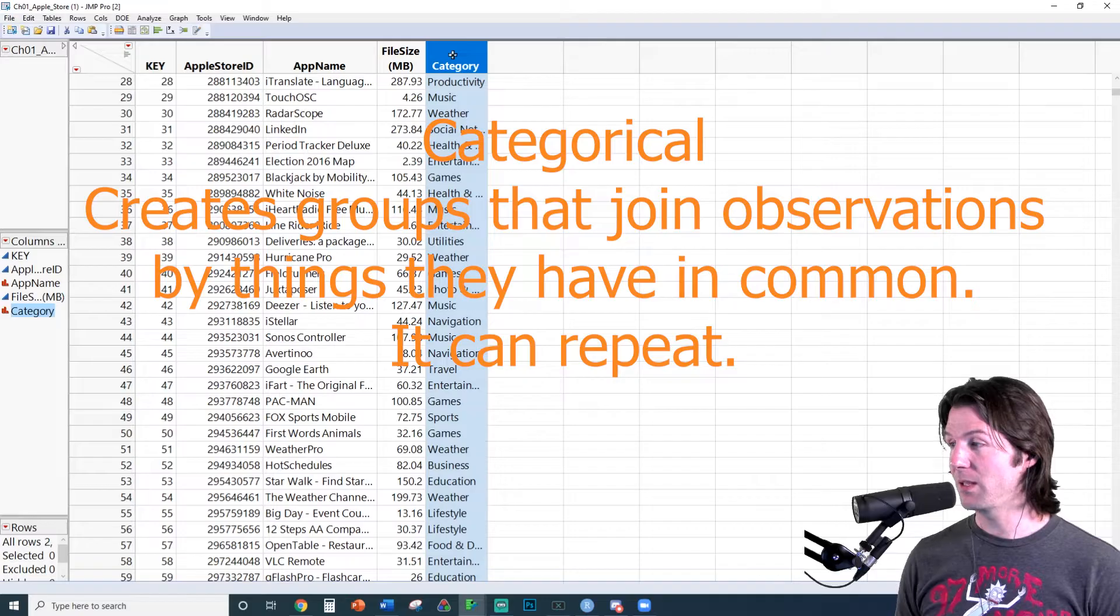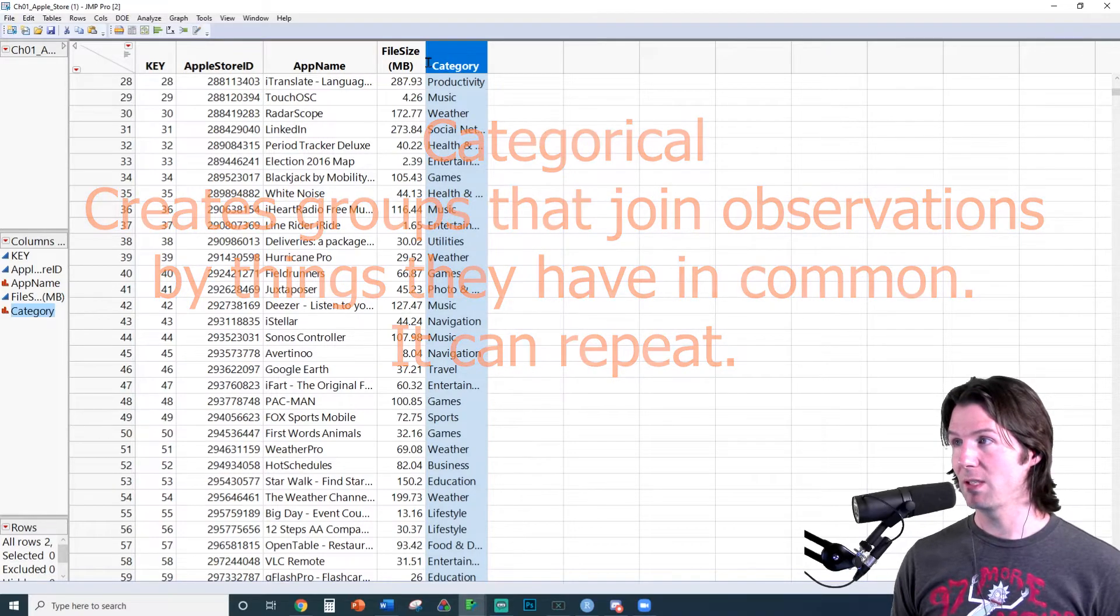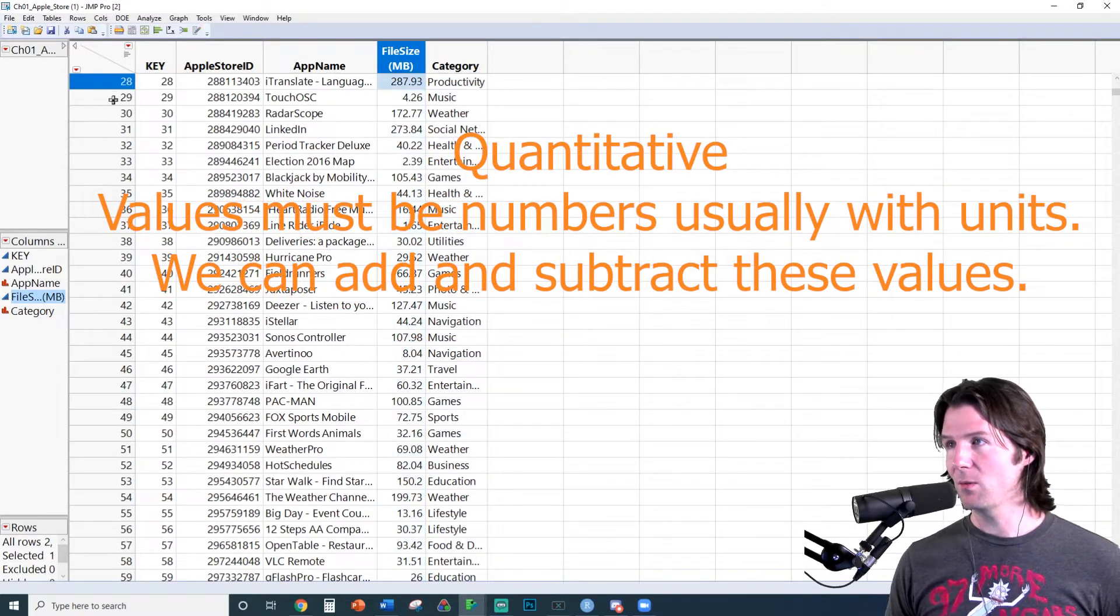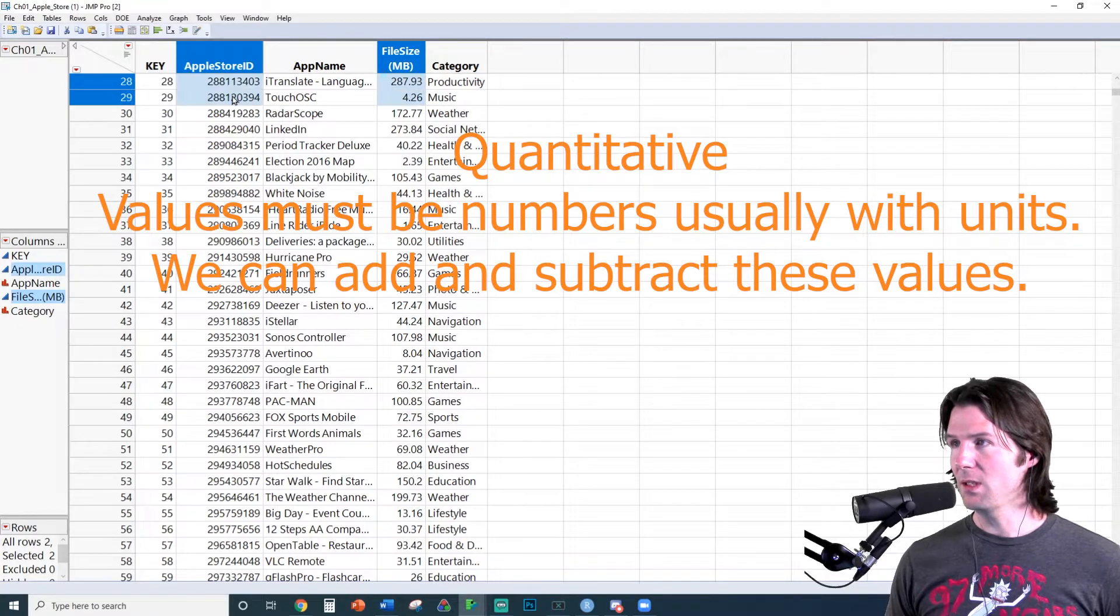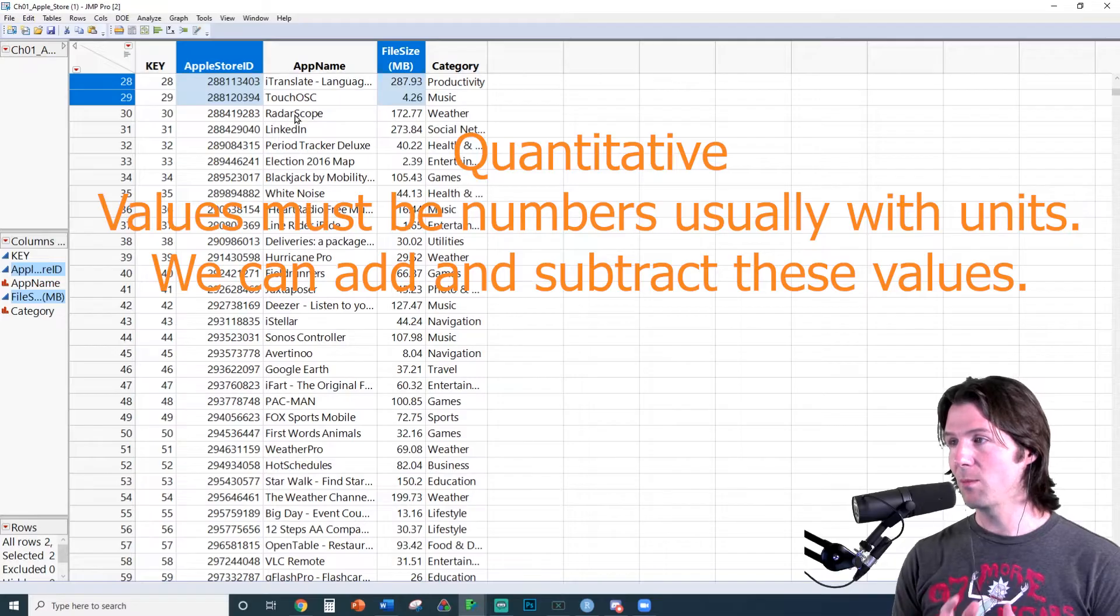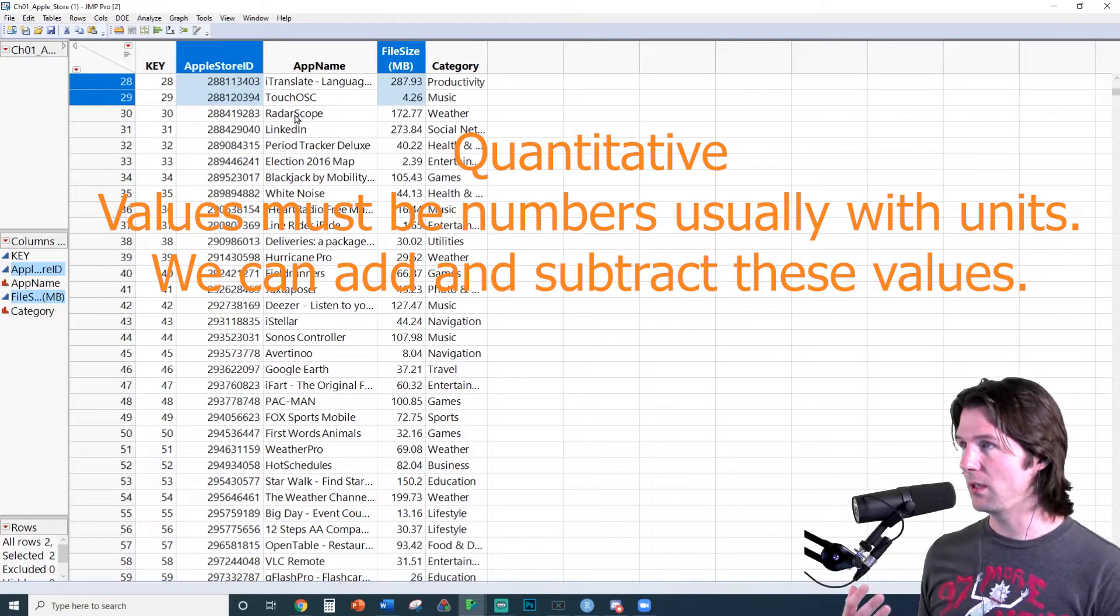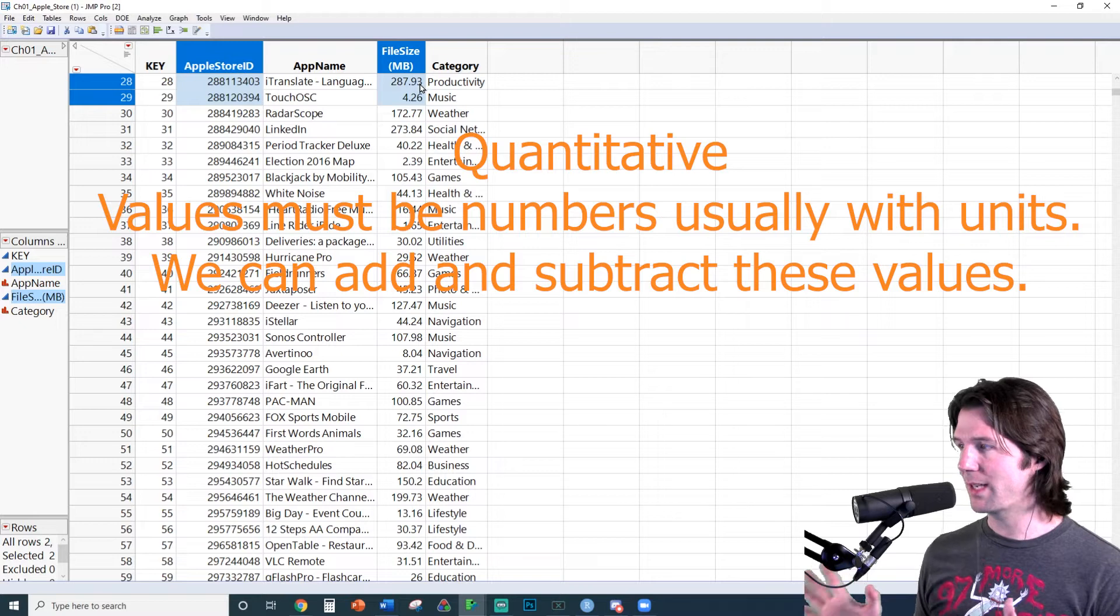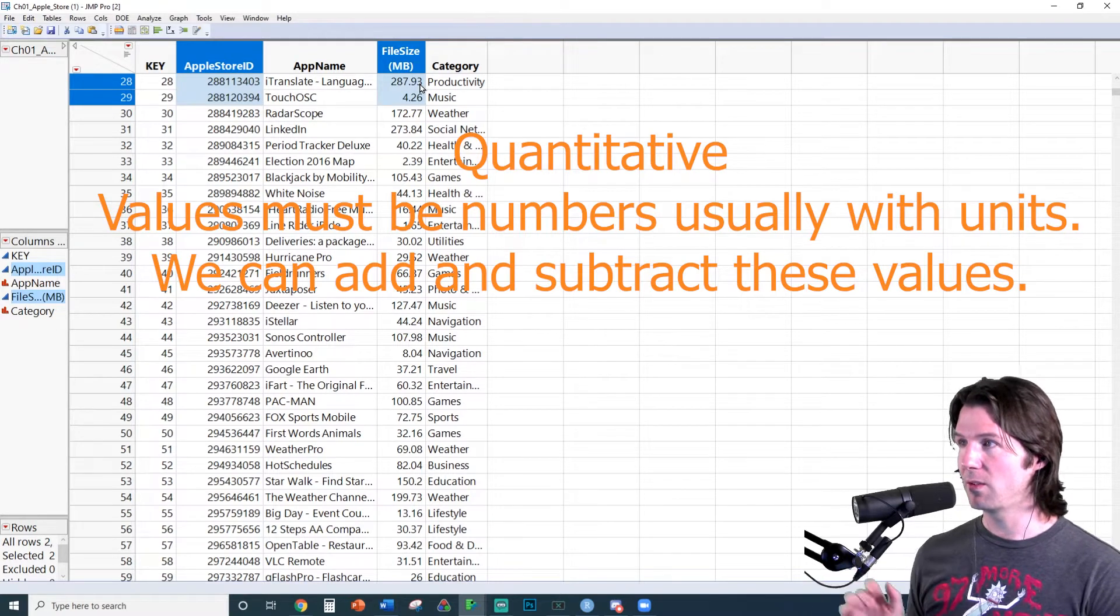Last but not least, we have a third type of variable right here, which is quantitative. If you notice, you might say, wait a minute, wouldn't App Store ID be quantitative? Well, no. App Store ID is just a number assigned to it that is unique. Where file size can be subtracted. That's a real test to know if something's quantitative.